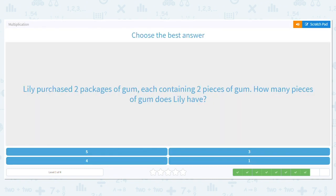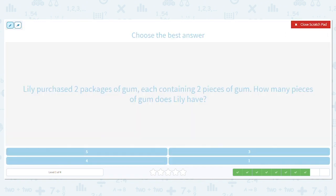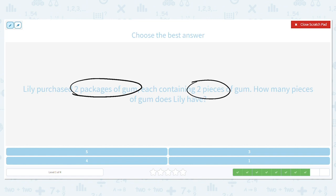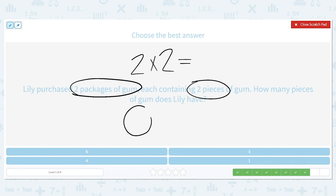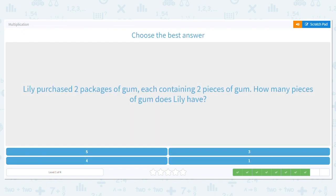Lily purchased two packages of gum, each containing two pieces of gum. How many pieces of gum does Lily have? How many packages? Two. Each package had how many pieces? Two. What is the multiplication problem? Two times two equals — if you're stuck, draw a picture. Two packages with two sticks of gum in each. Two times two equals four total pieces of gum.